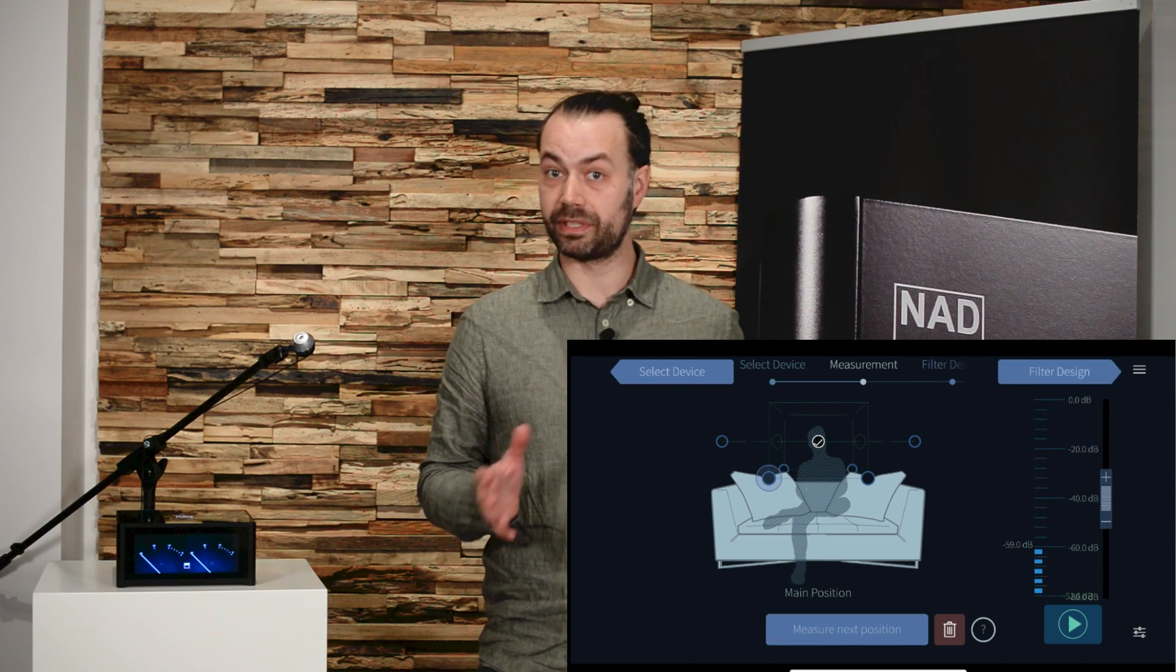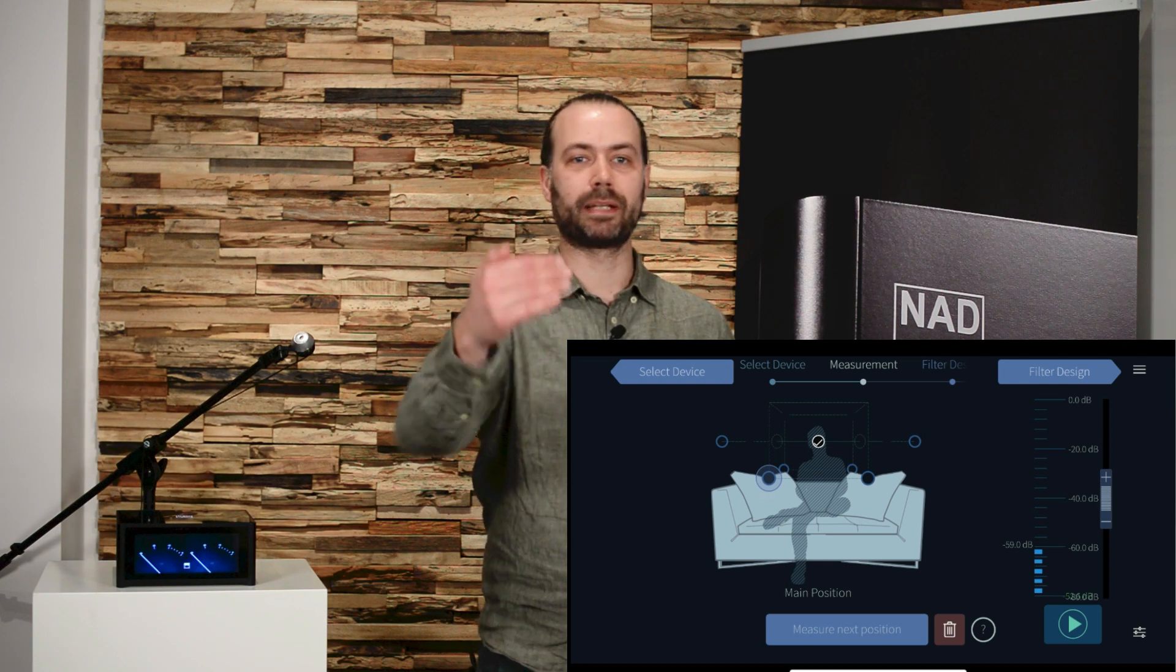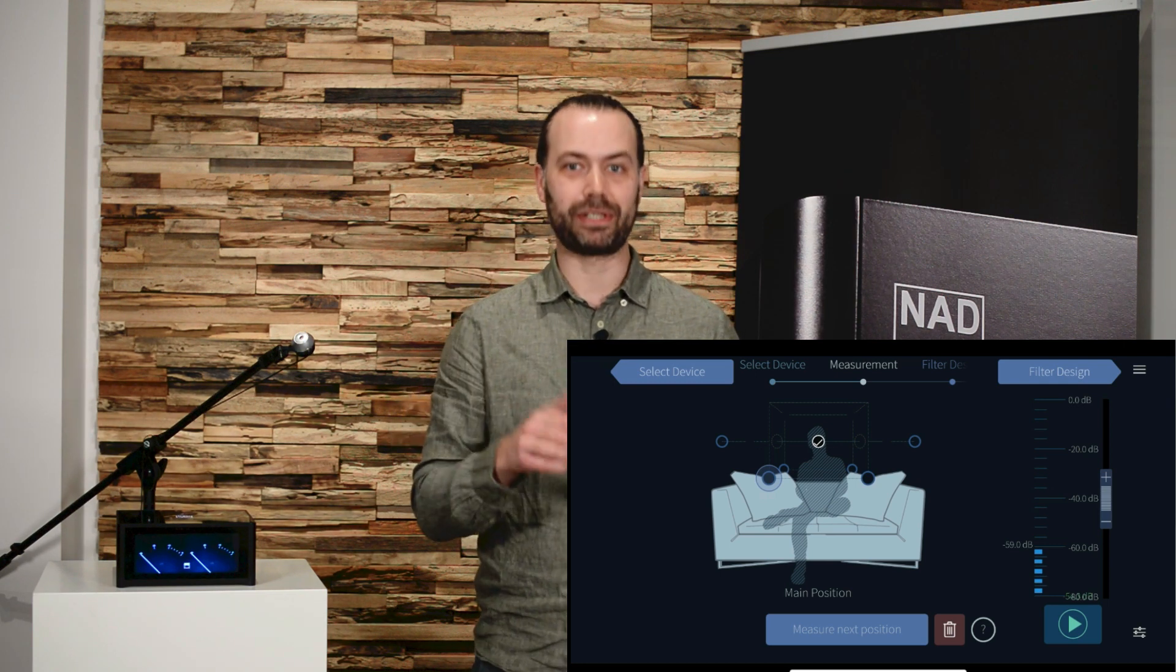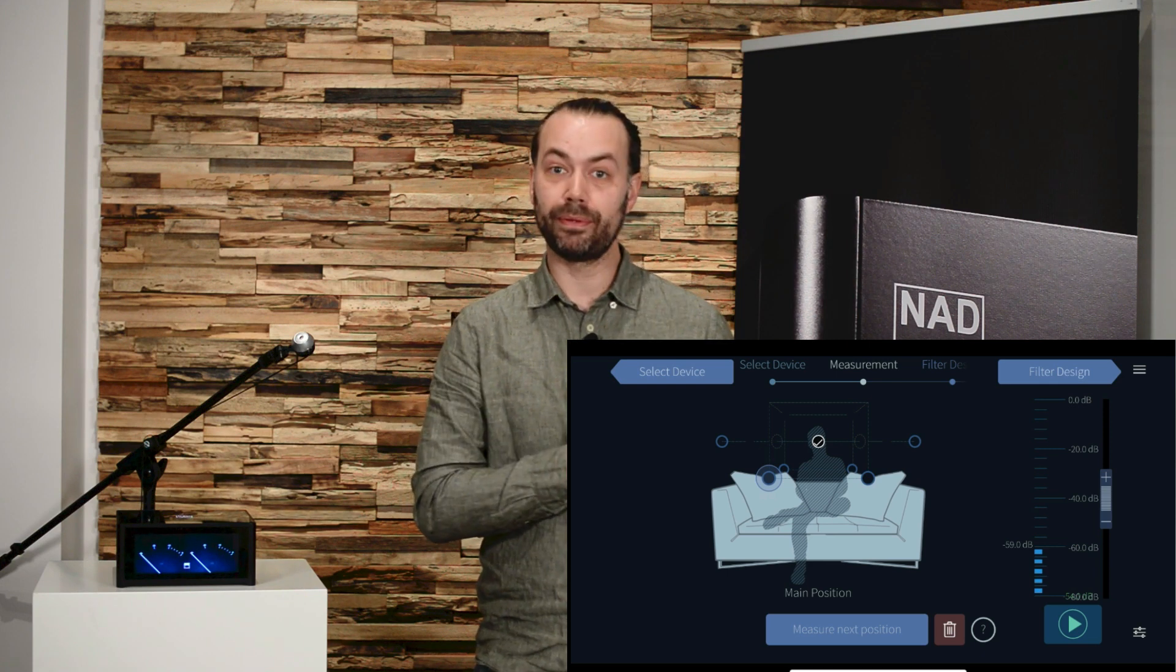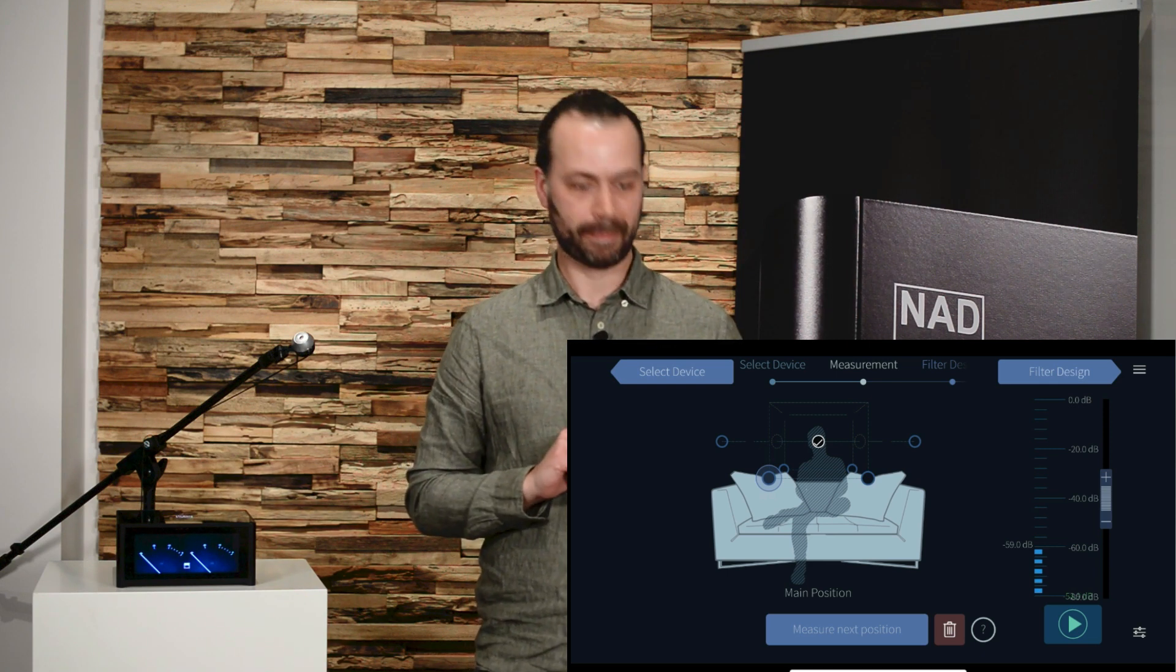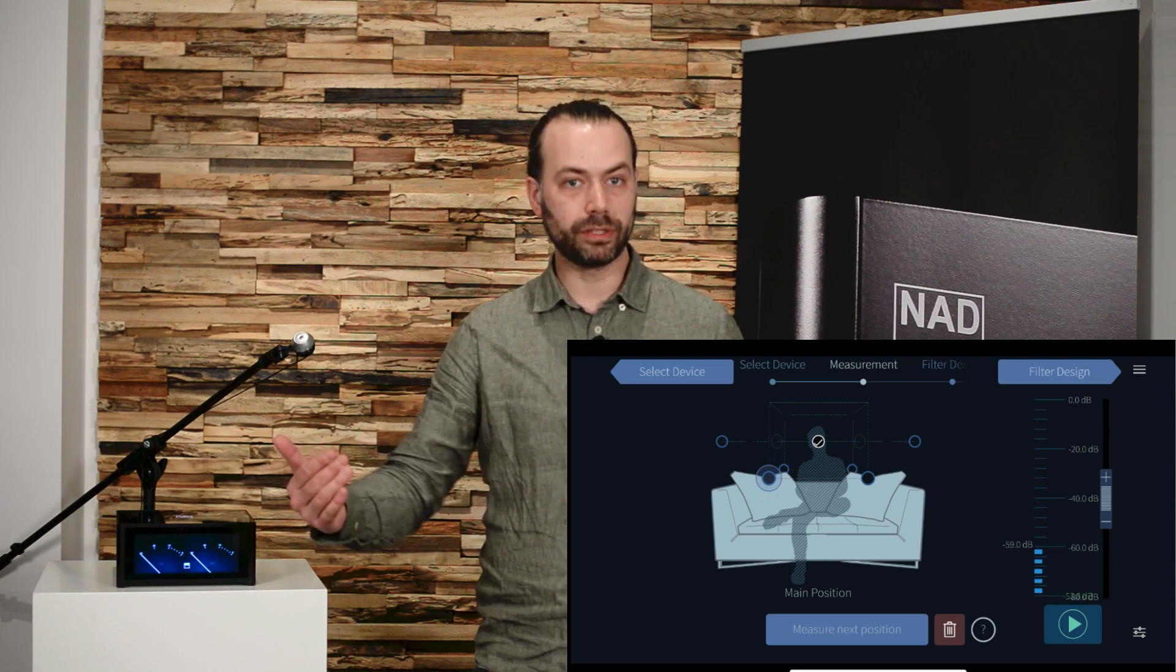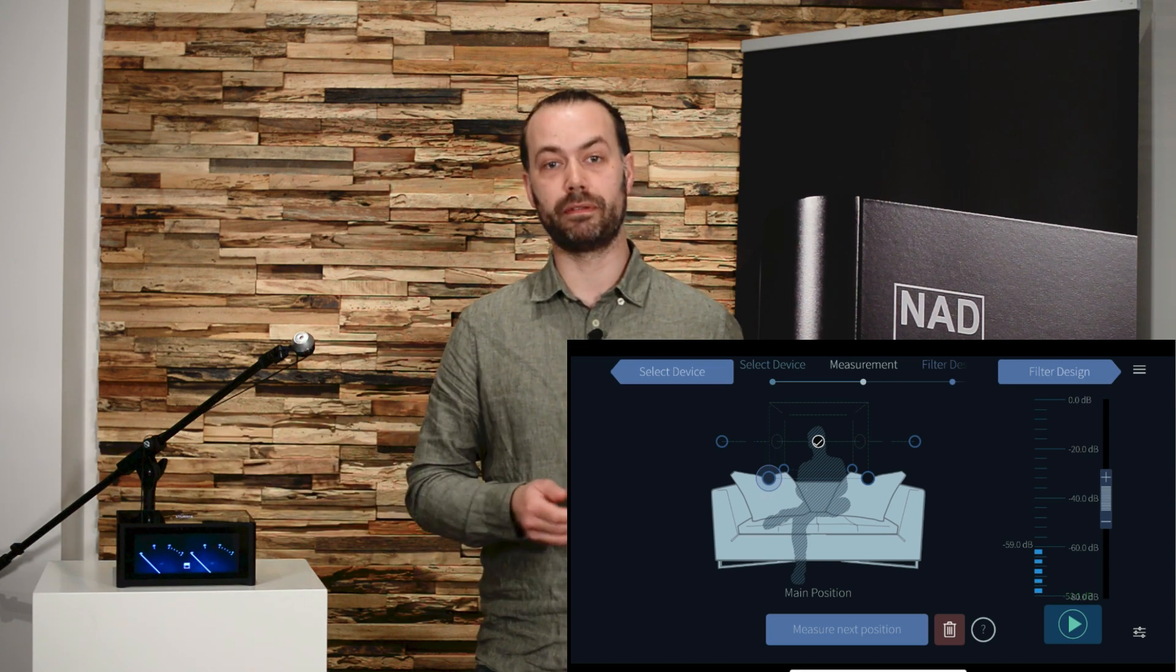A good tip when setting up the microphone is to stand between the listening position and the speakers facing the listening position. As the positions shown in the app will then correspond to what you're seeing as well. Measure the next position and go on to the next one until you've done all seven measurements.